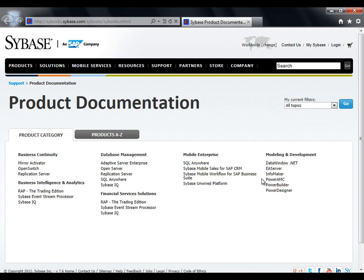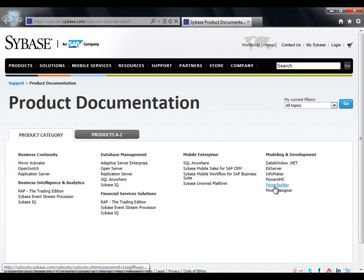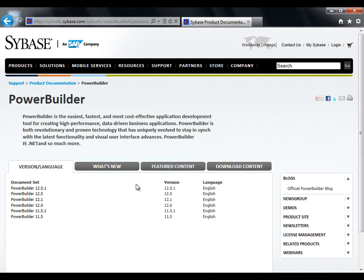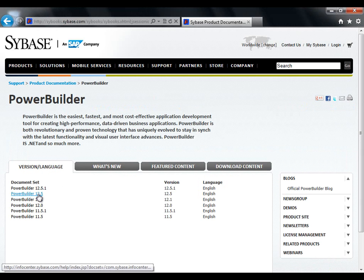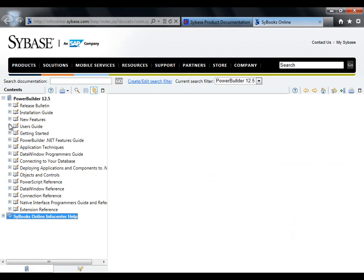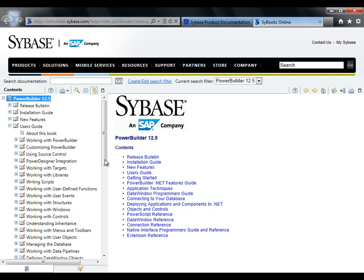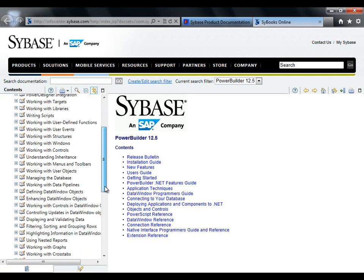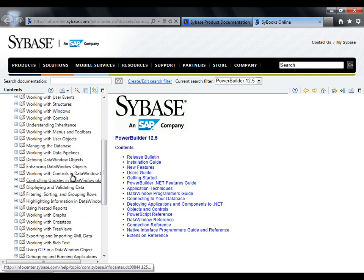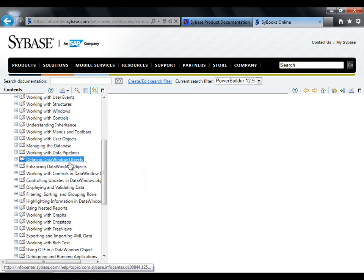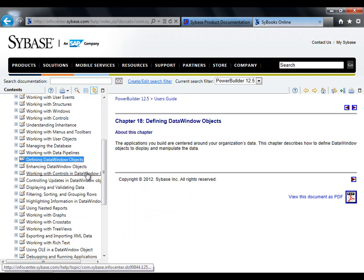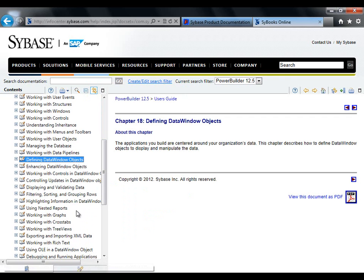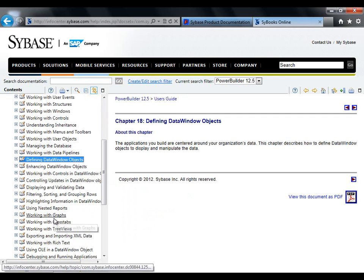For additional and much more detailed information on data window creation and presentation styles, navigate to sybooks.sybase.com, choose PowerBuilder, and choose your supported GA version. Navigate to the user's guide and scroll down to defining data window objects. You notice that we have enhancing data window objects as well as working with controls, working with nested reports, working with graphs, cross tabs, tree views, etc.